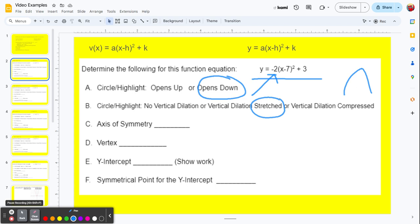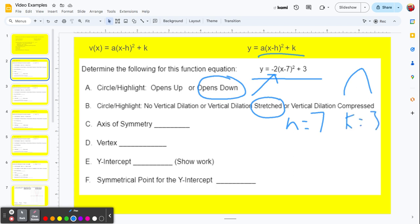Axis of symmetry — this is simple. From our equation, we identify the h and k values. When it says x minus 7 squared, we know that h equals positive 7, because the form is x minus h. So when you see that, 7 is actually positive. The k value is 3. The axis of symmetry is simply x equals h, so it's x equals 7. The vertex is h comma k, so our vertex is 7 comma 3.